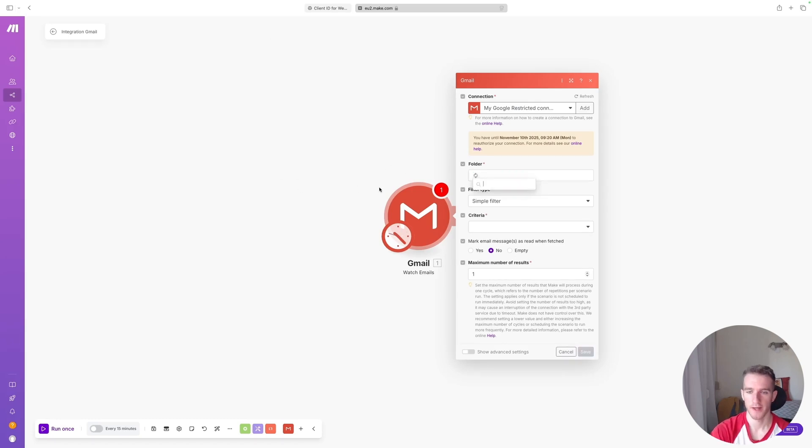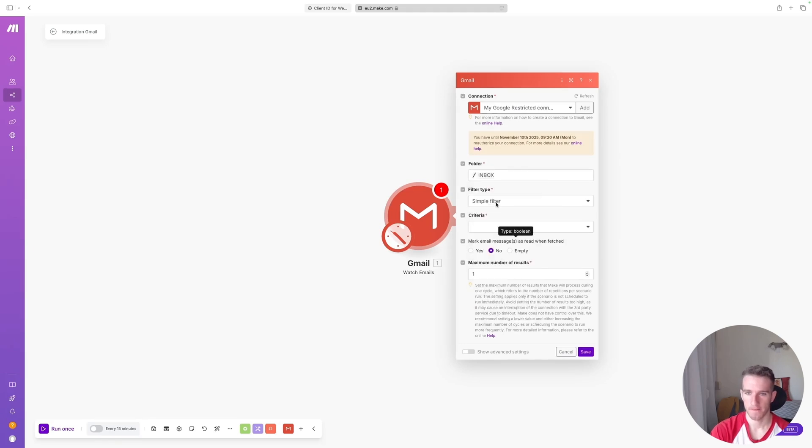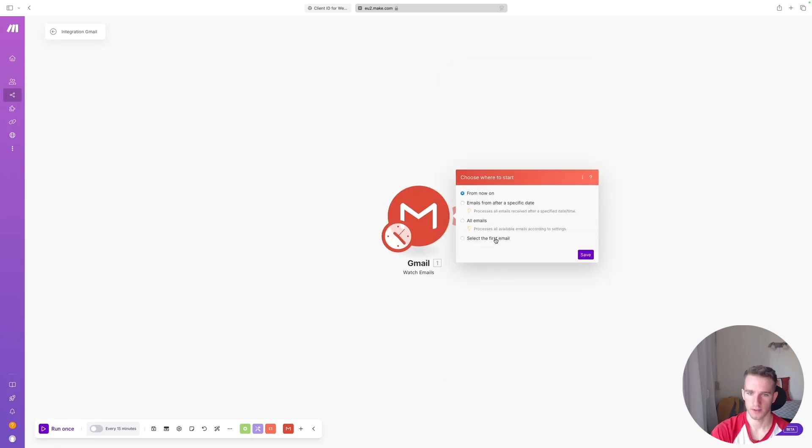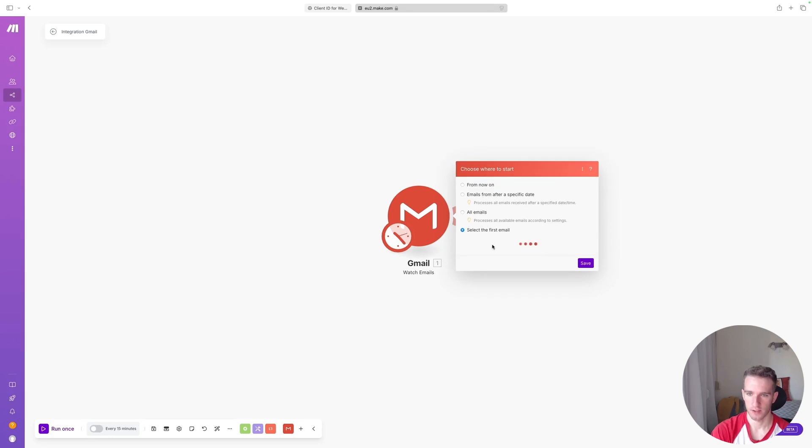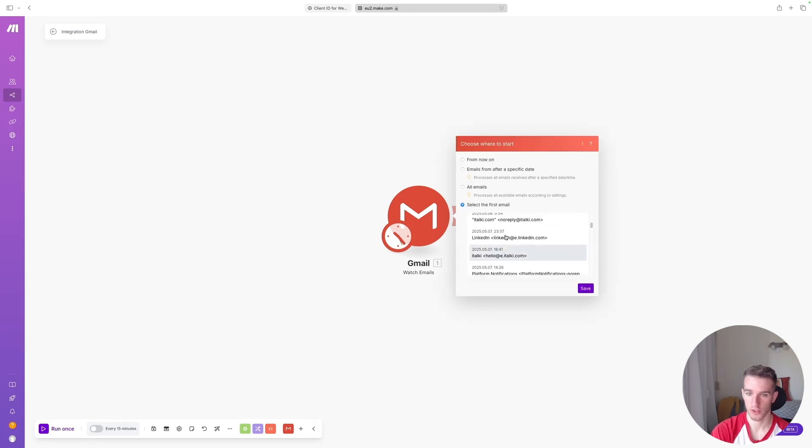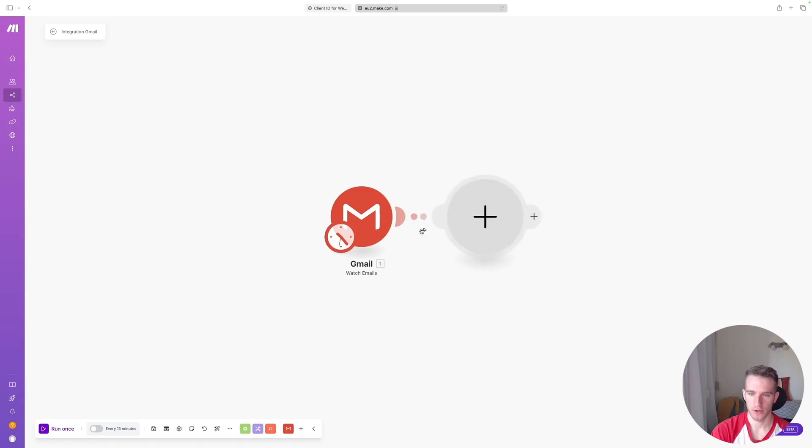Click Folder and it will fetch my folders. I will use the Inbox, and for criteria I will say All Emails, and I'll click Save. I'll say Select First Email, and it is fetching my emails. It could fetch my emails, which is great.